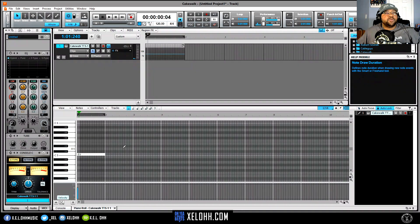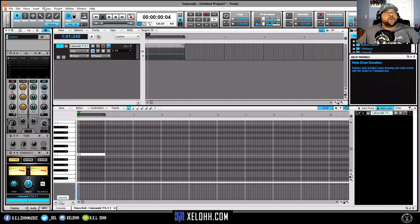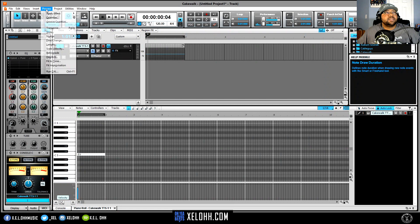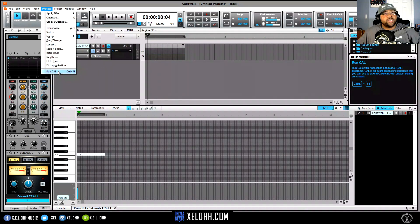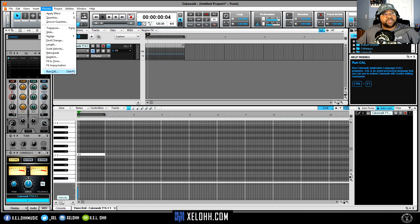Alright, so I have my whole note in here, right? And you want to go up to Process, and you want to go to Run CAL, or you can hit Control+F1 as you see here as a shortcut.